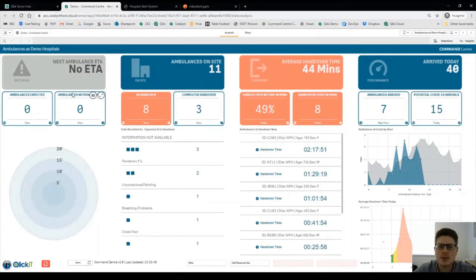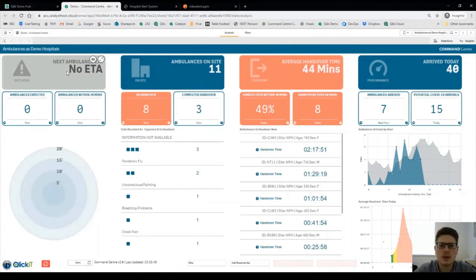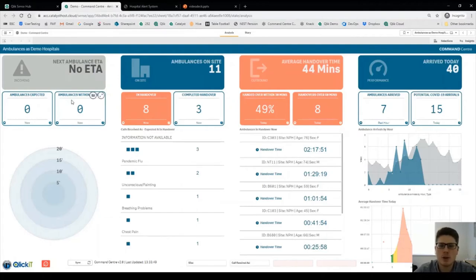It's set up into four columns. The first column shows what's arriving, what's due in. In this case no ambulances are actually arriving or due expected into the hospital.